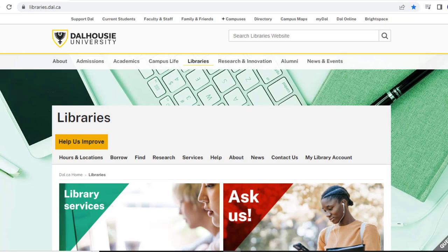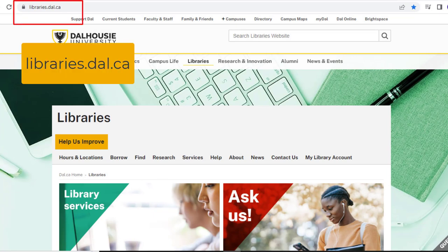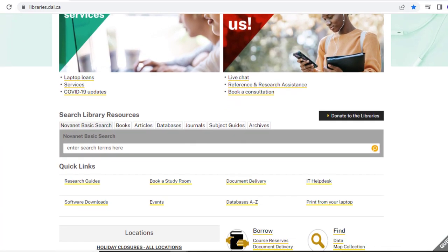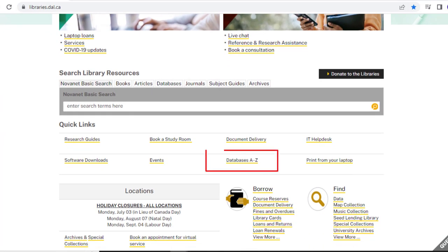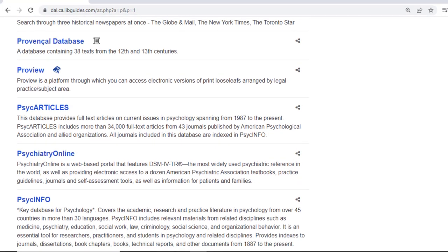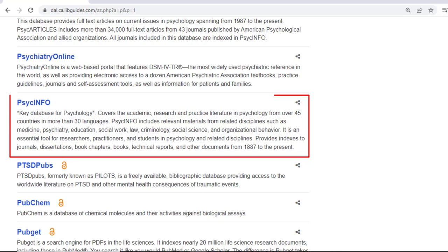Let's walk through how to access PsycInfo and other databases. You can access databases from the library's homepage. Go to libraries.dal.ca and select the Databases A-Z link under the Quick Links heading. On the Databases A-Z page, you can find PsycInfo by selecting the letter P from the alphabet list, then scrolling until you see PsycInfo and clicking on it.